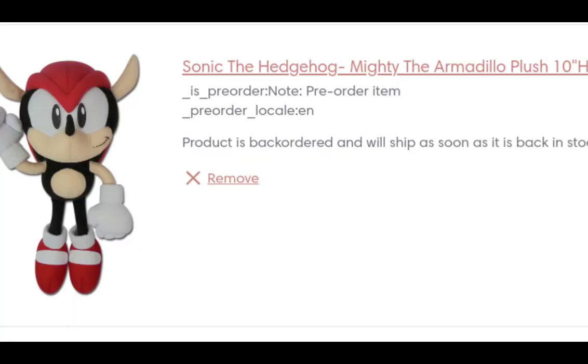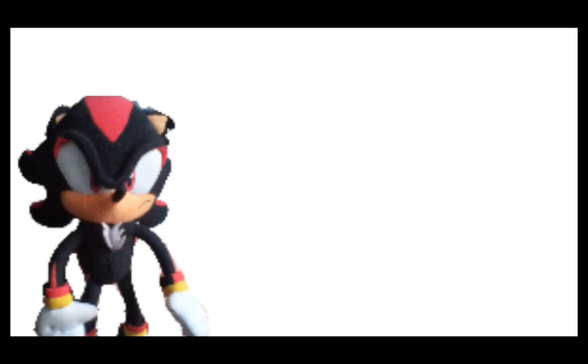It is up for pre-order now, so go pre-order it. I will link that down in the description below. It is like $28.99 for him, and it says he is shipped during the time of Modern Knuckles, so they both are shipped during the same time.